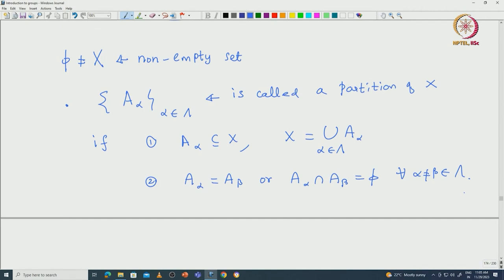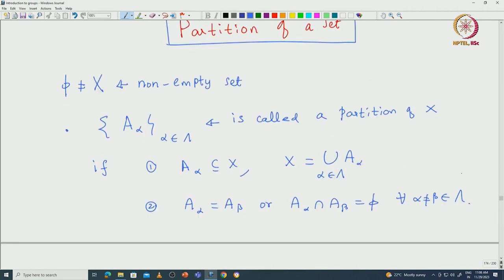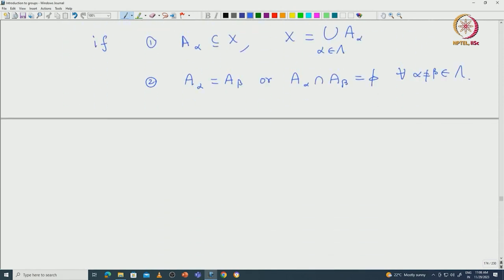In general set theory, having a partition is equivalent to having an equivalence relation — they are two sides of the same coin. This motivates us to define what is called an equivalence relation. A partition can be obtained from an equivalence relation; let us see how.